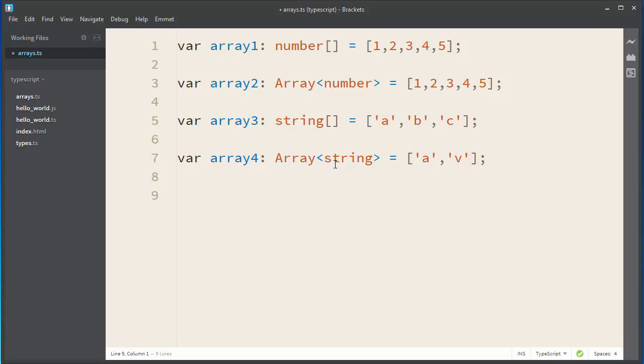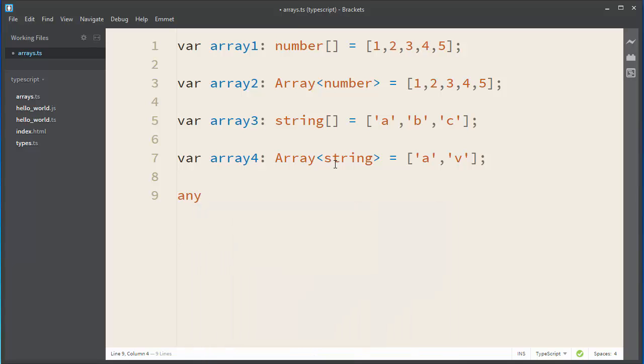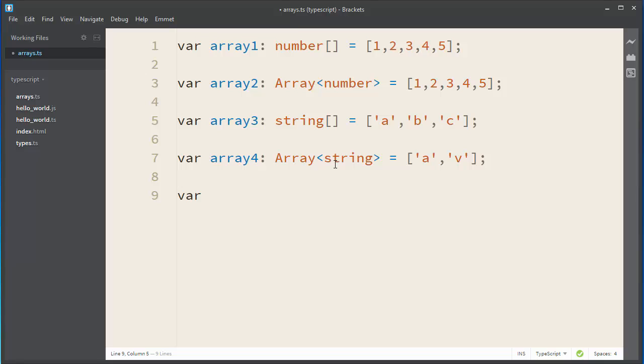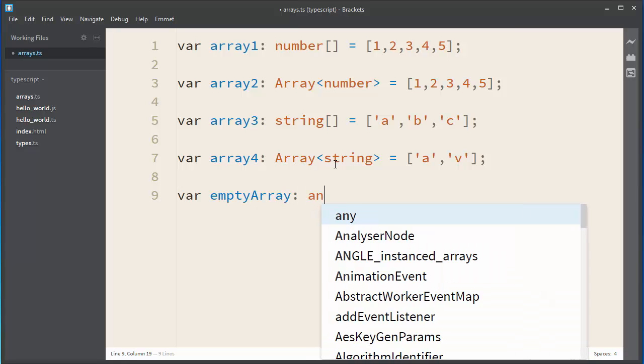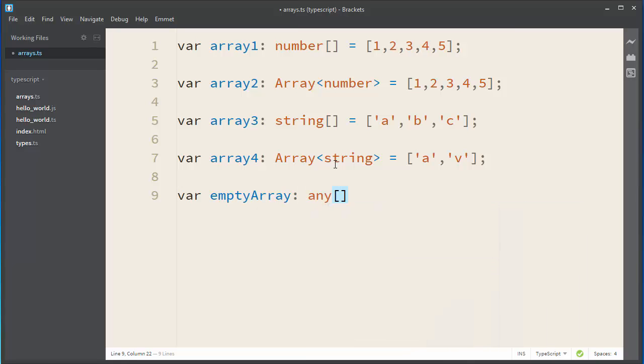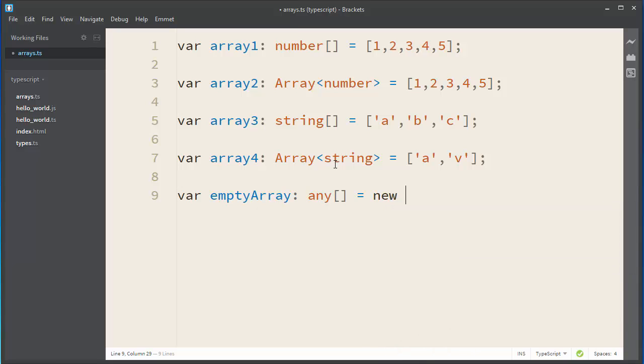Then, of course, you can create an empty array. You can create an array, for example, that has any type. For example, let's create an empty array which will have any type. And you can create it by using the new keyword.